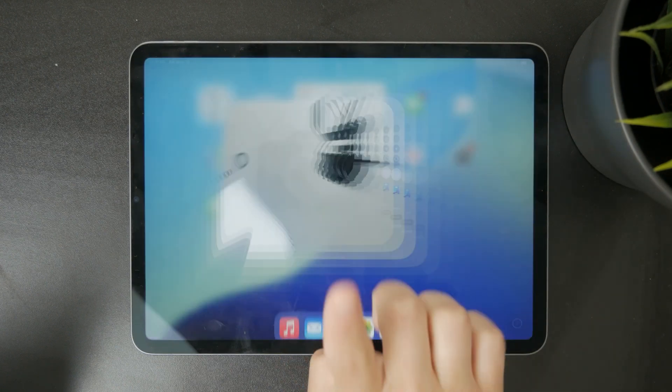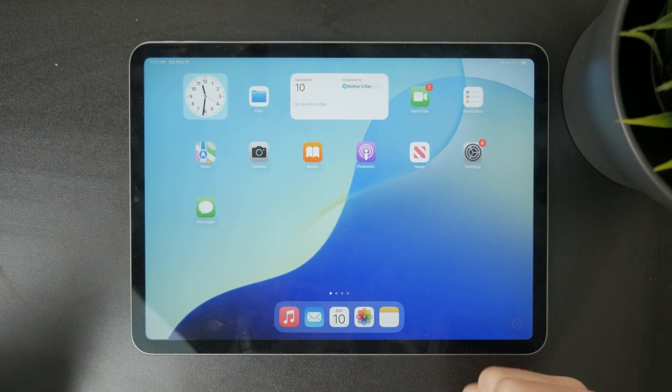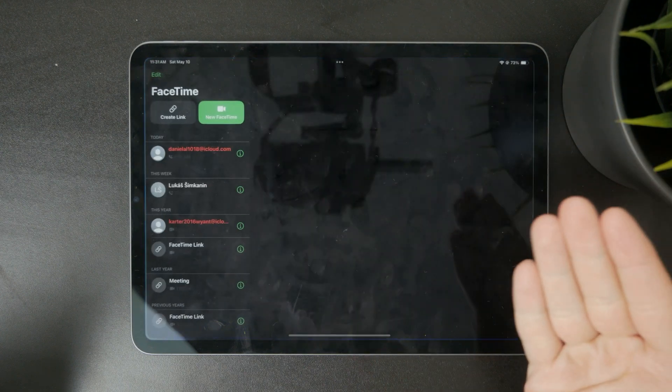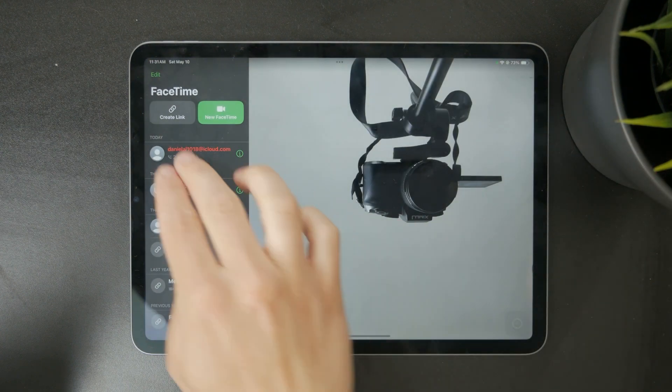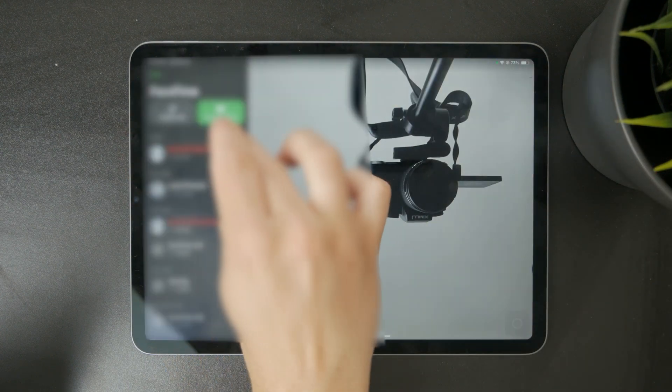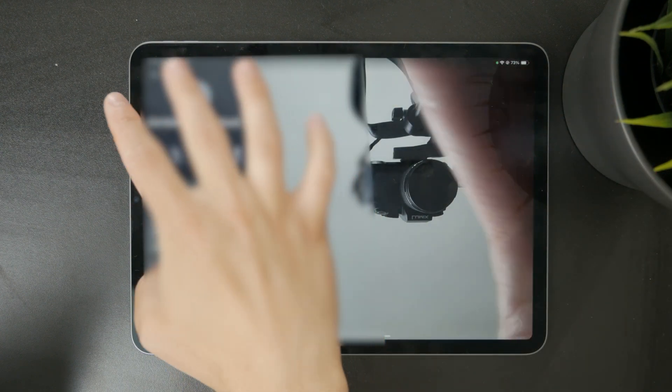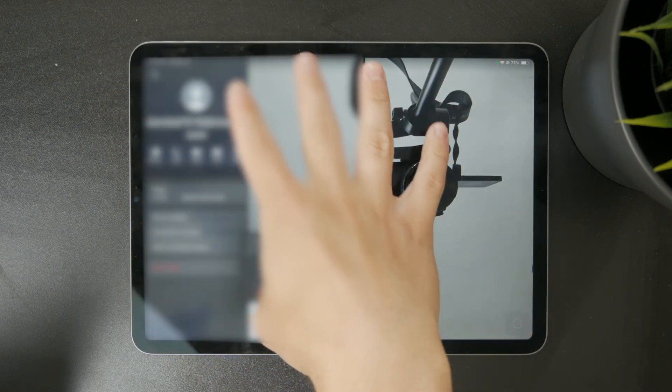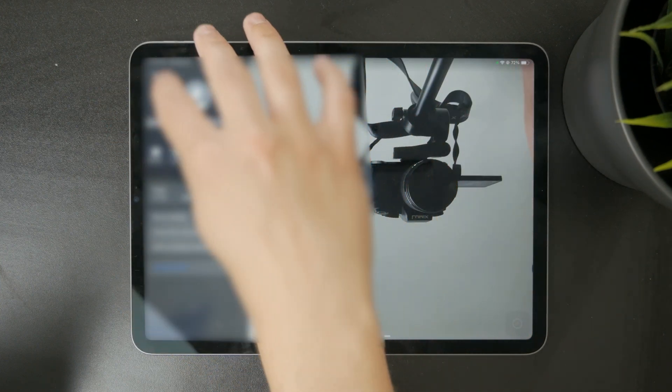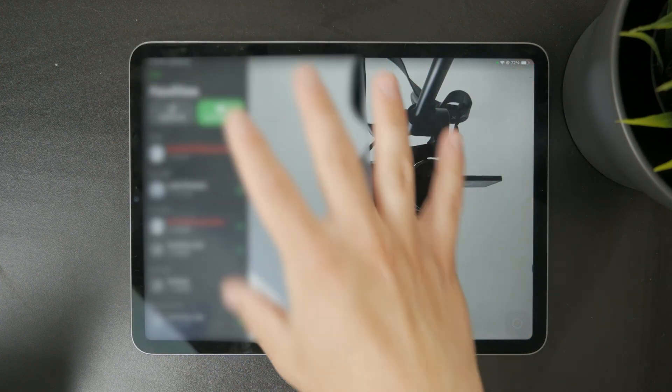But what you probably mean is when you start a FaceTime video chat or Zoom or any other type of video chat. In there, there is a feature which can track your face,